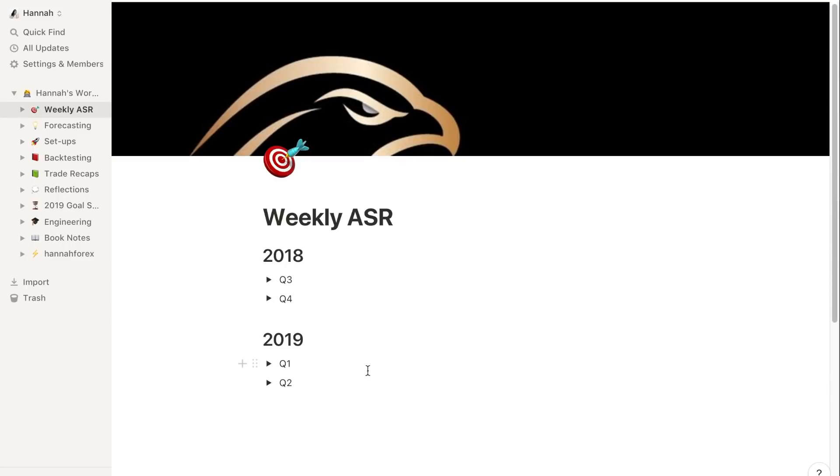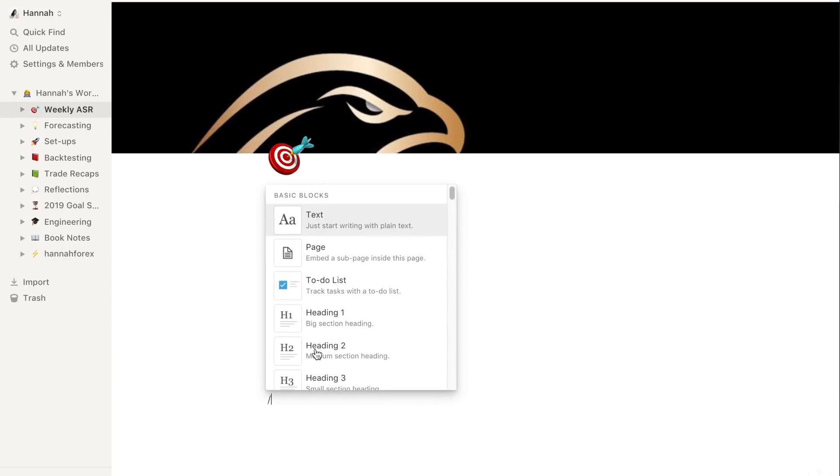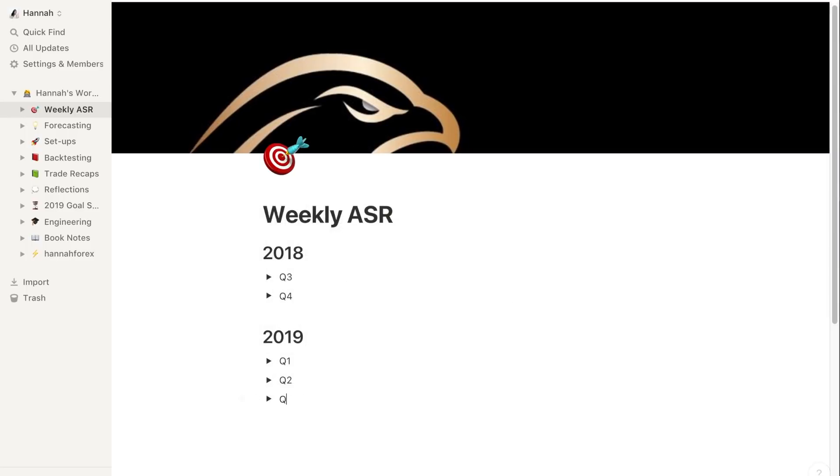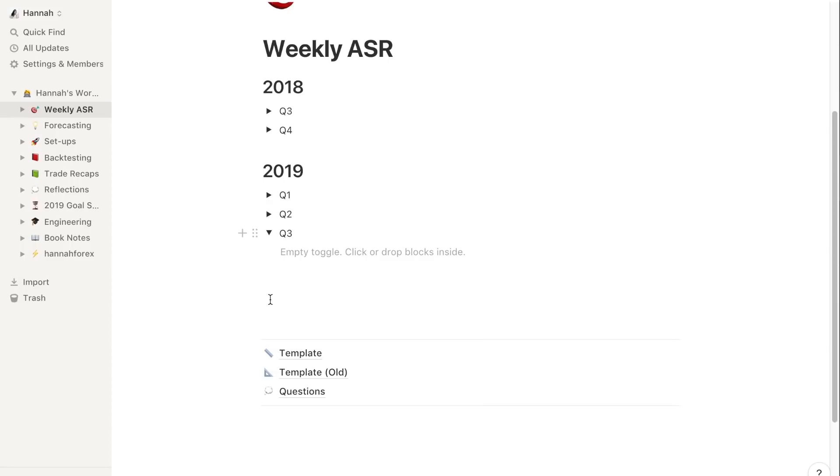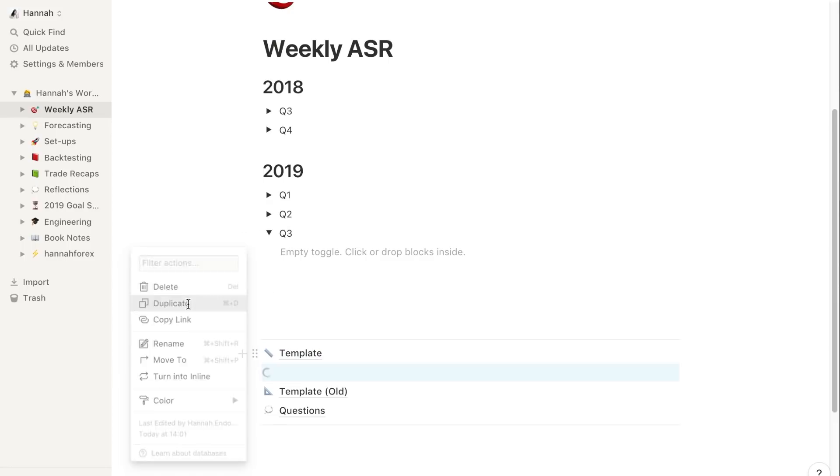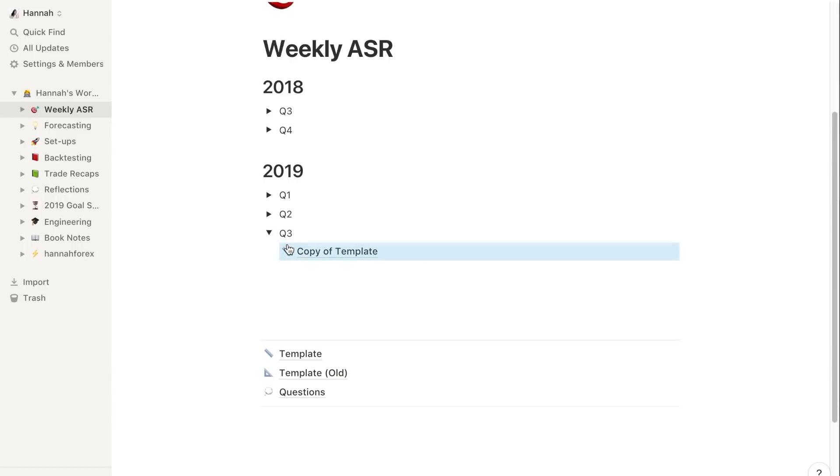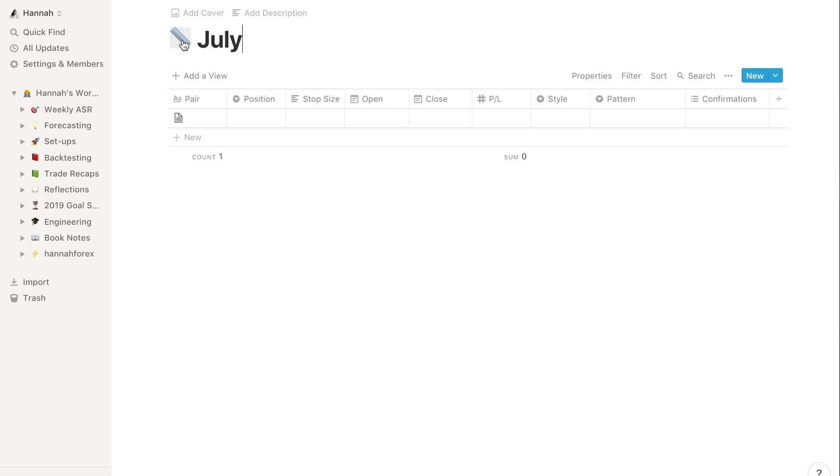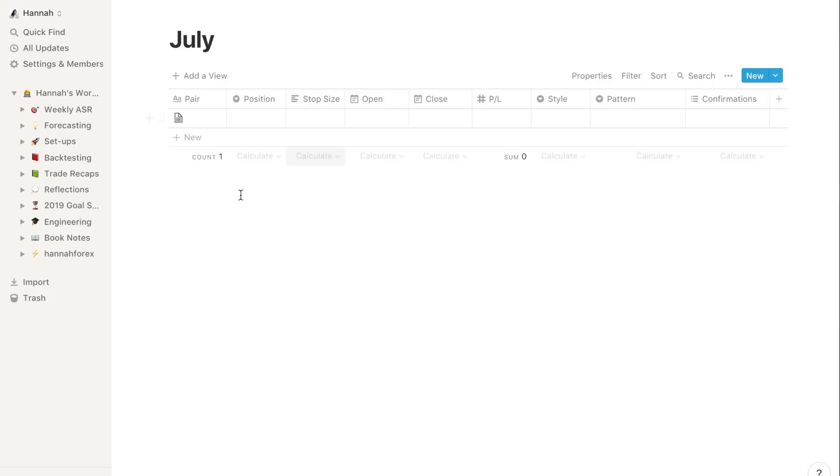I'll show you real quick step by step how I go about that. For example, it's Q3. I'll create a toggle list and type in Q3, bring that down. Then I would duplicate the template and drag it into the Q3 area. Now I can open this up and let's say it's July.